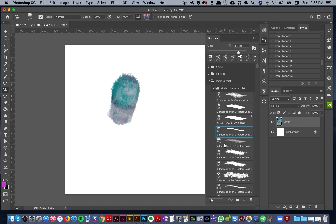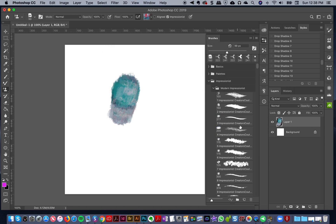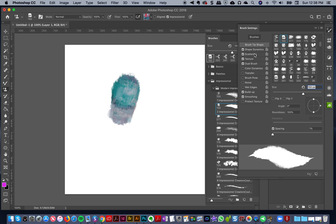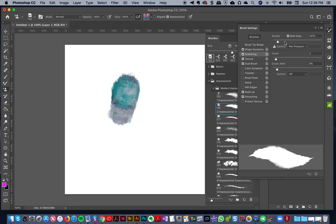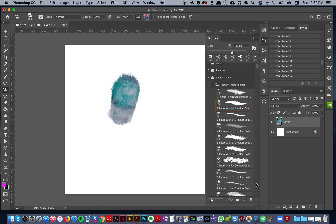I don't like to do that, so I'm going to delete that brush. One thing to know: if you take a brush, want to change something slightly, adapt it for your needs, and create a new brush — what I do is take my scroll and scroll all the way down to the bottom.